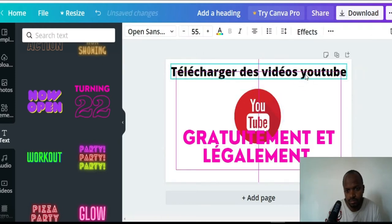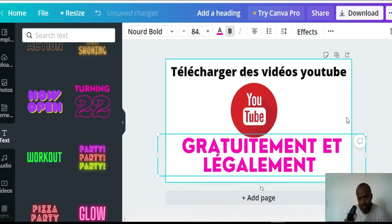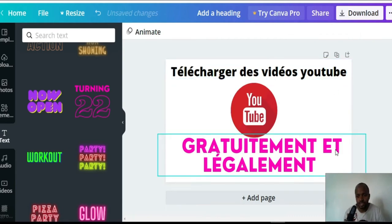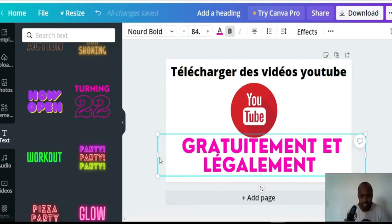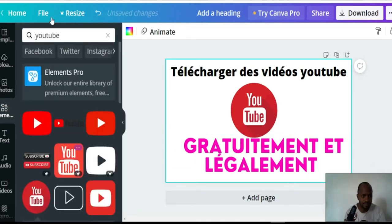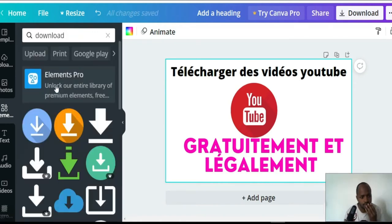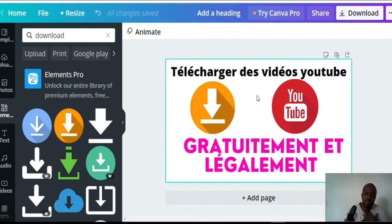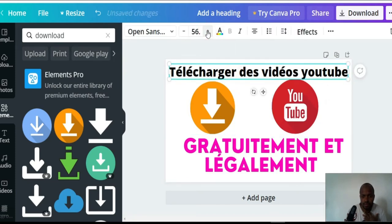I'll lift this one up, make it bigger, and put it down. I'm going to delete that and rework the text — 'Télécharger Vidéo YouTube Gratuitement' — it's not quite right yet. I'll make it a little bigger. Let me also add something else — maybe 'Download'. I can add this element, make it smaller so it fits in the thumbnail.